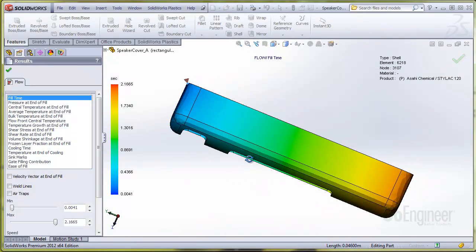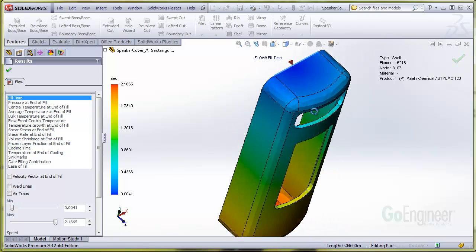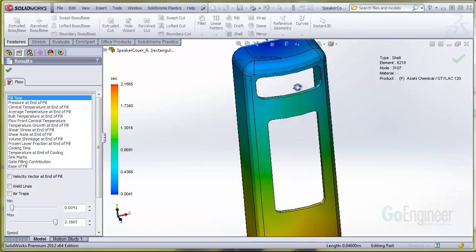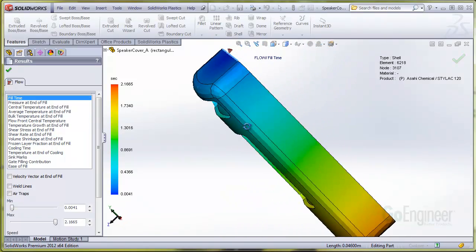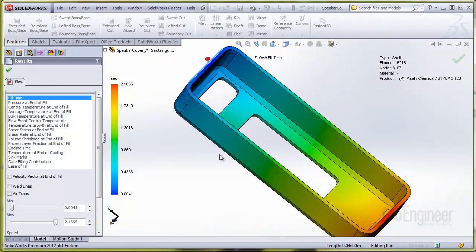We'll demonstrate on this speaker cover with rectangular openings. We've completed a plastic simulation, so I'll go ahead and change the configuration to the component with circular openings.